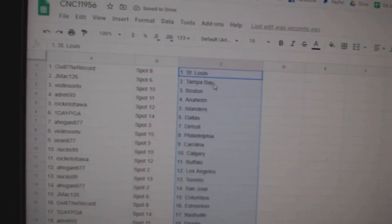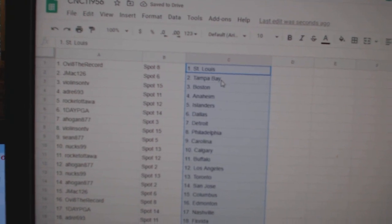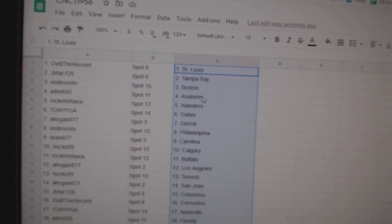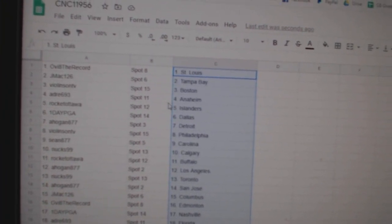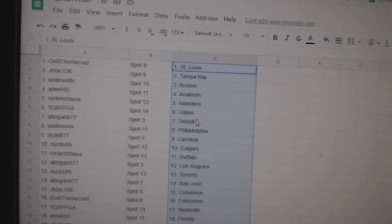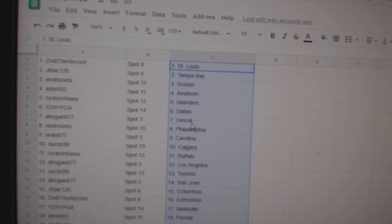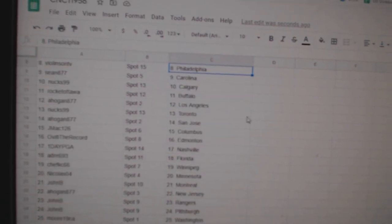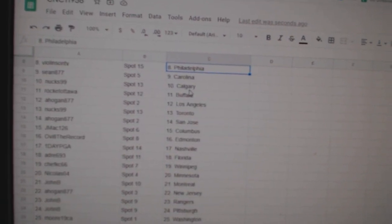Ovi, the record, has St. Louis. J-Mac Tampa, Violin Boston, Andre has Anaheim, Rocket Ottawa Islanders, one-day PGA Dallas, A-Hogan Detroit, Violin Phillies, Sean Carolina, Nux Calgary, Rocket Ottawa Buffalo, A-Hogan LA.